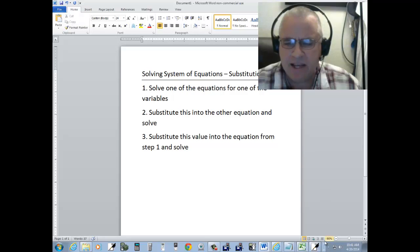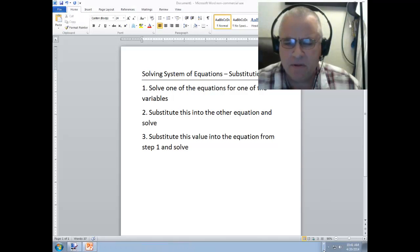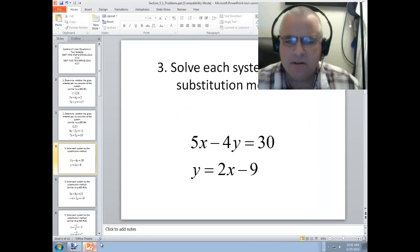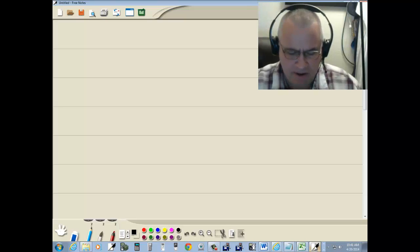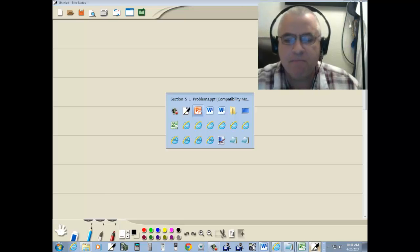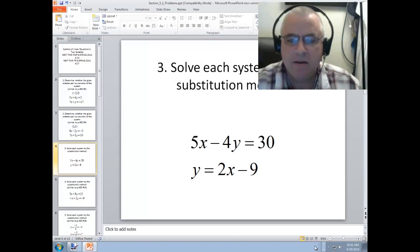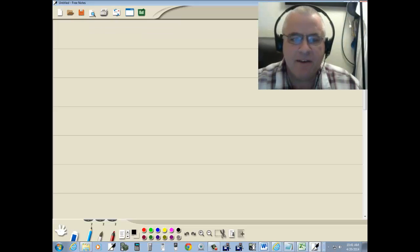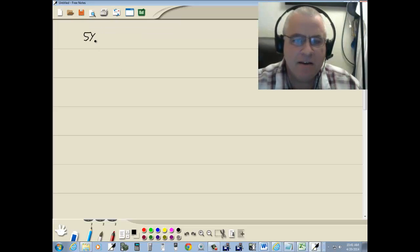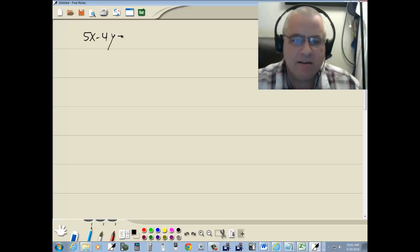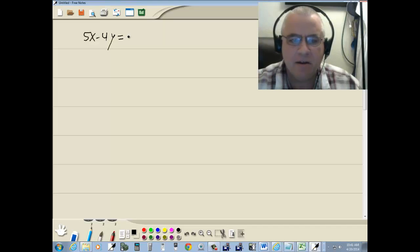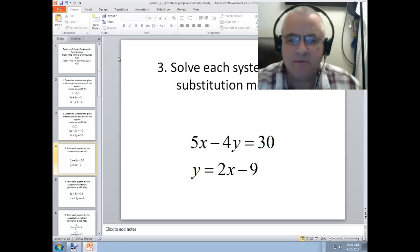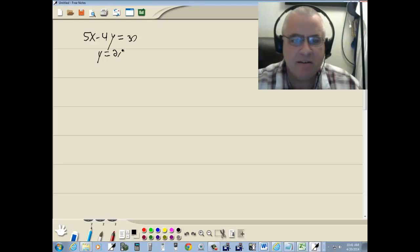Let's take a look at an example of this. We've got 5x minus 4y equals 30, and y equals 2x minus 9.